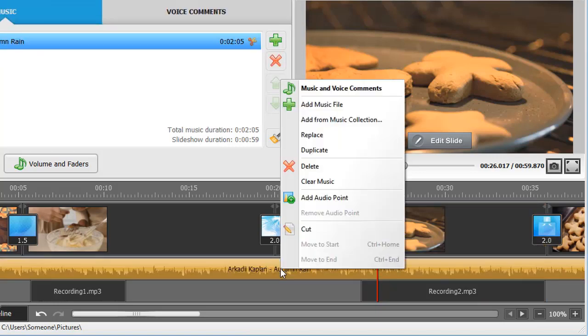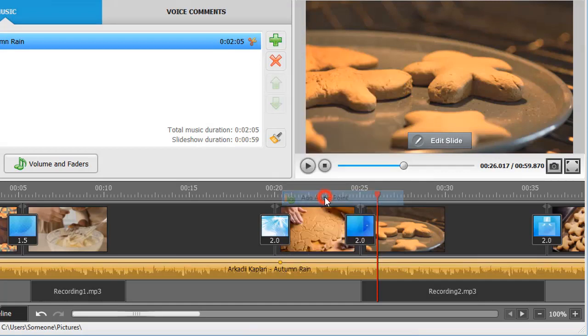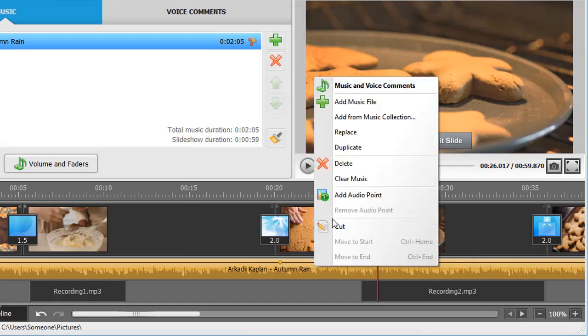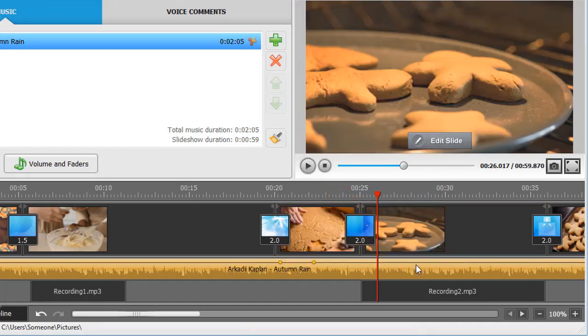Right-click on the song and choose Add Audio Point. Add several points to turn down the music while the voice comment is playing.